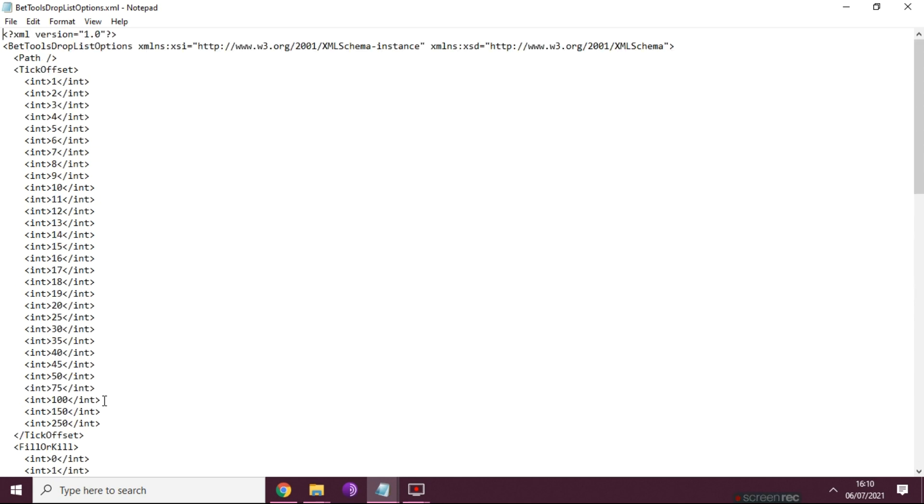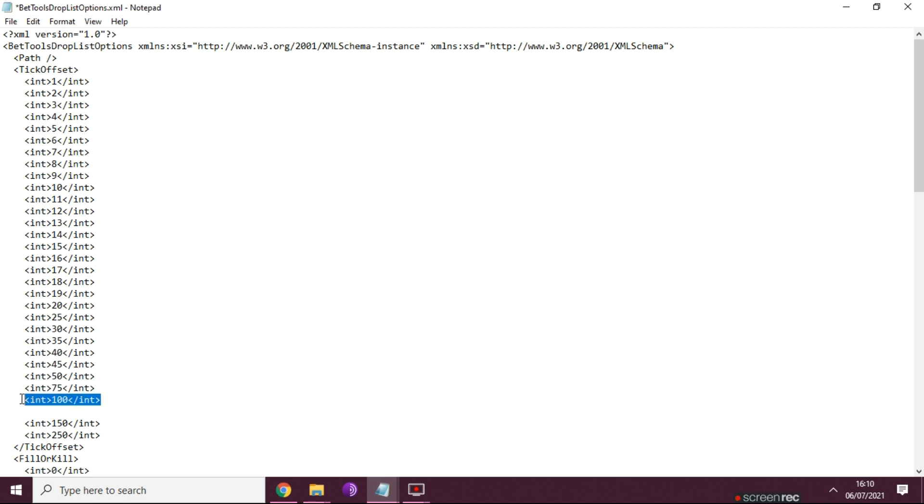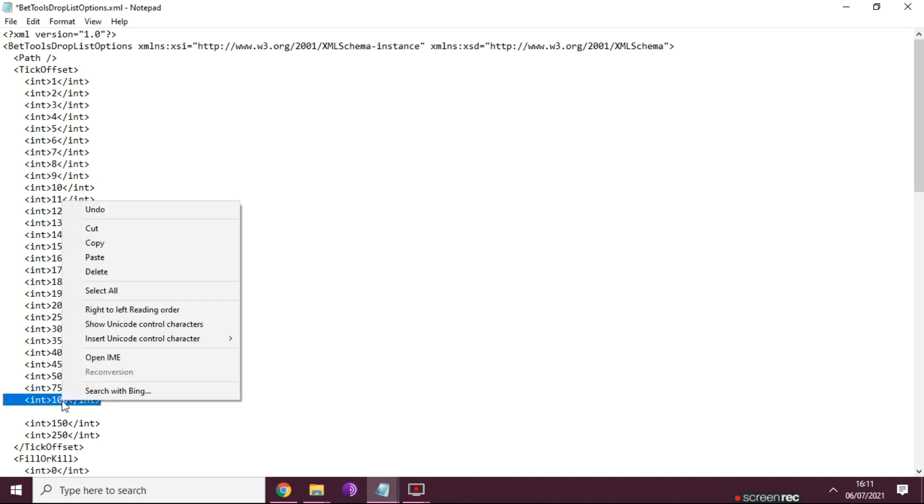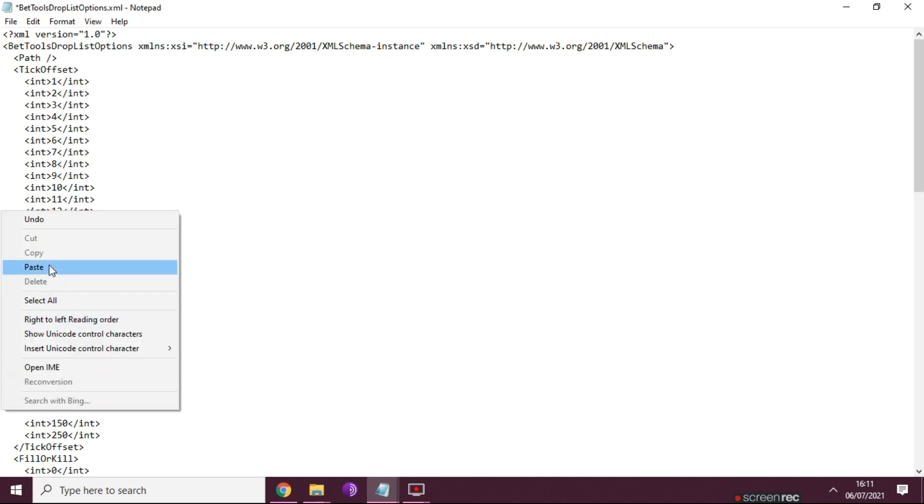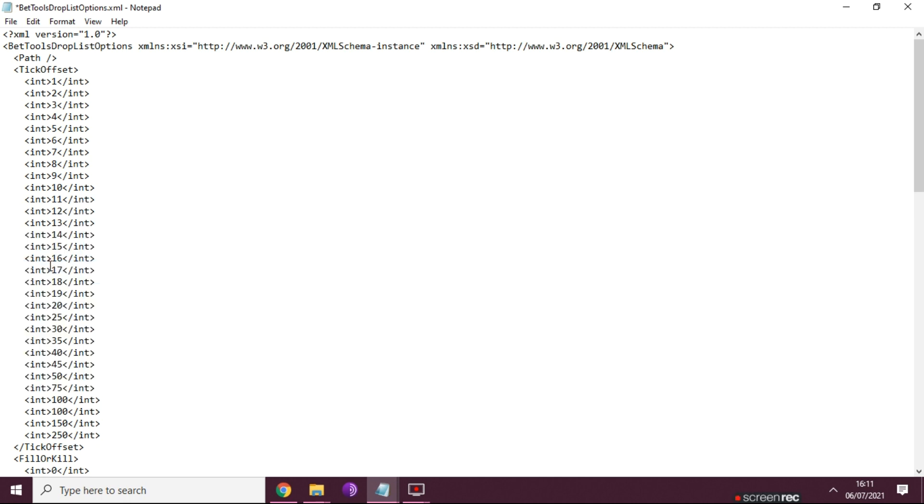So we're going for the 125 in this case. To add it, literally all I'm going to do is create a new blank line and I'm going to copy the line above. Copy and paste. Now I'm going to change that number to 125.